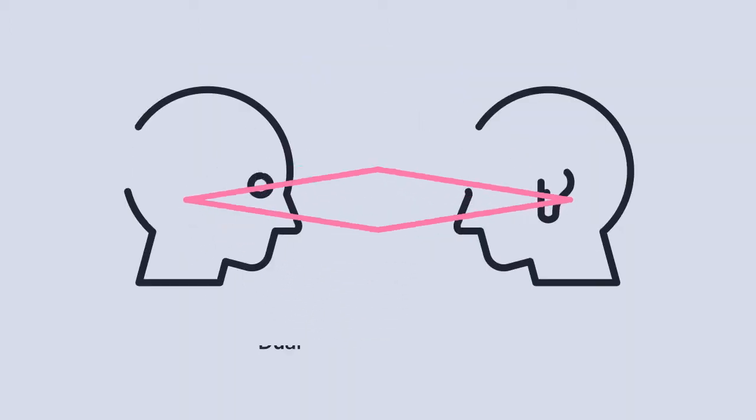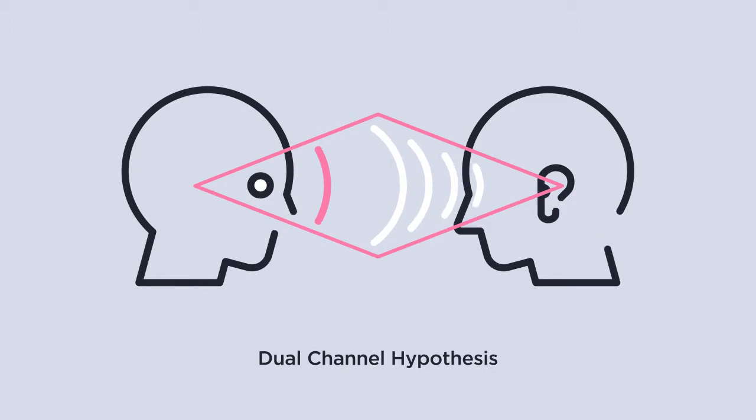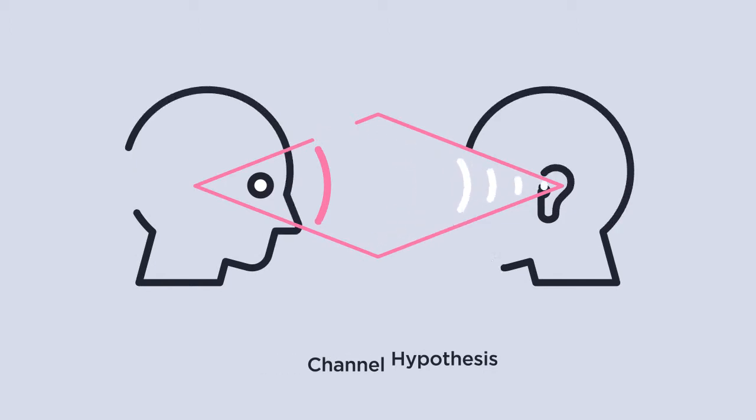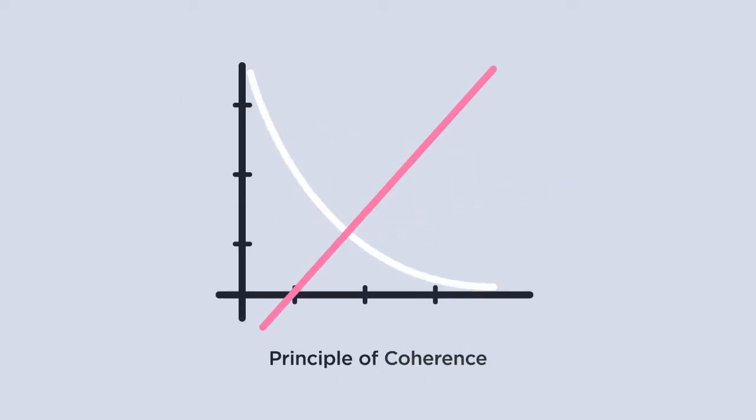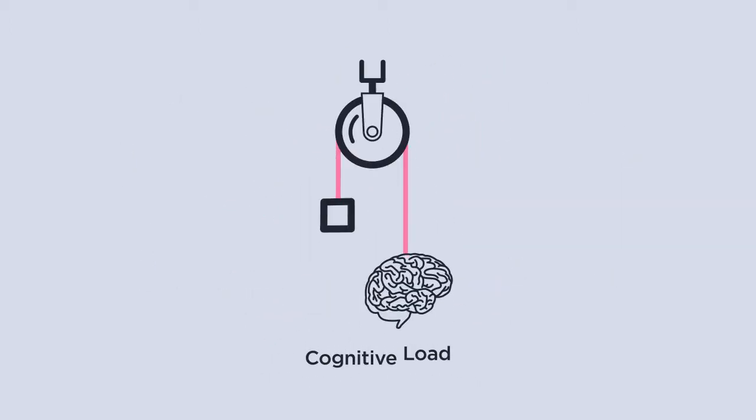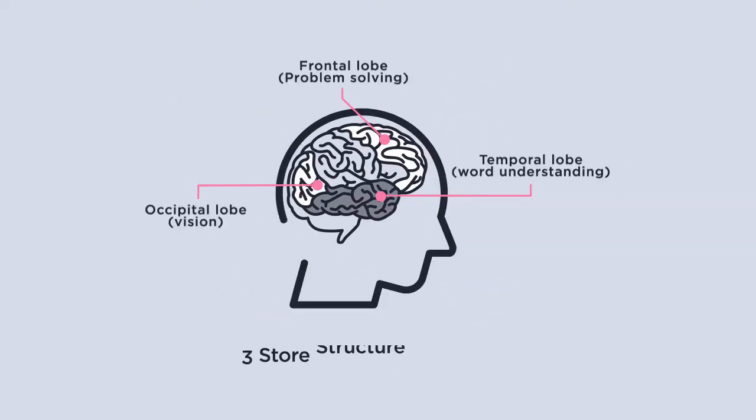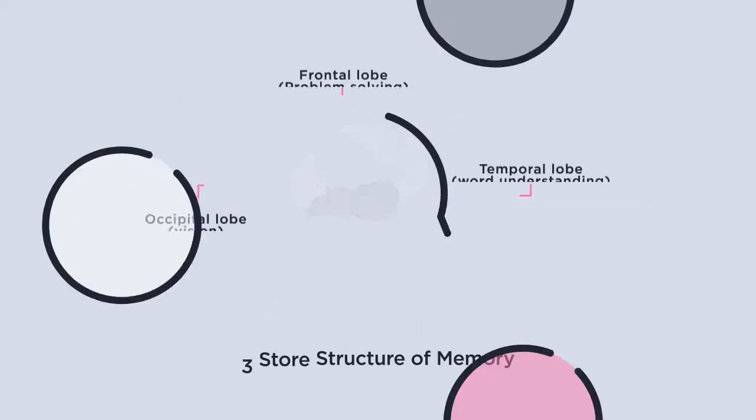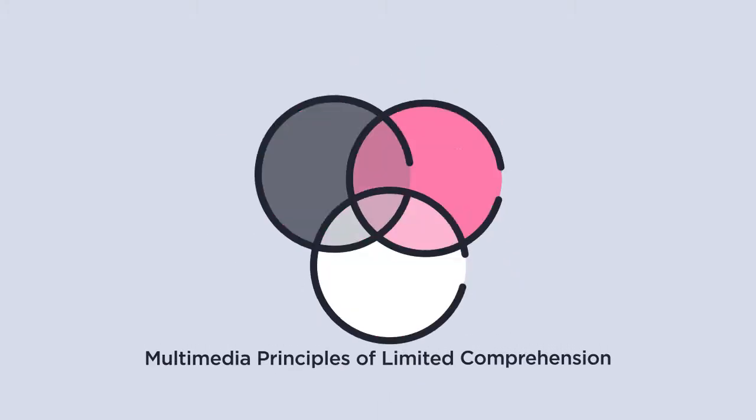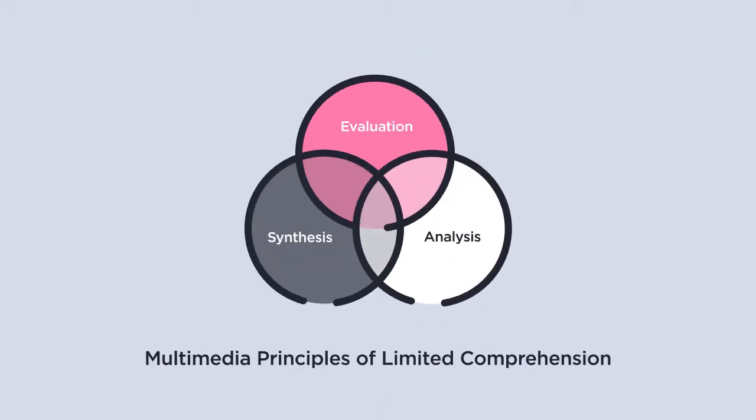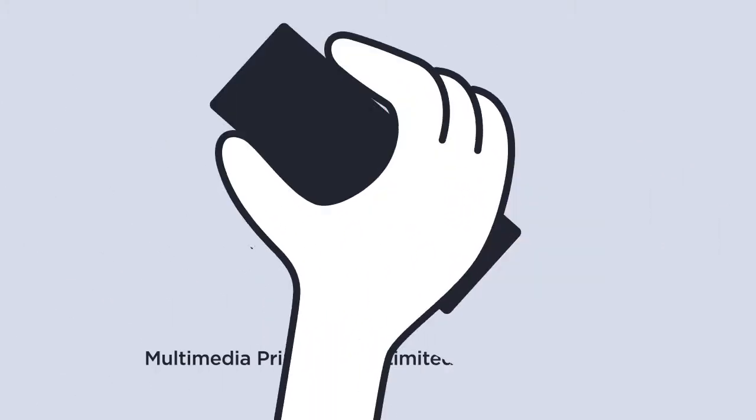We could go on exploring the dual-channel hypothesis, principle of coherence, cognitive load, three-store structures of memory, multimedia principles of limited comprehension, and so on and so on.